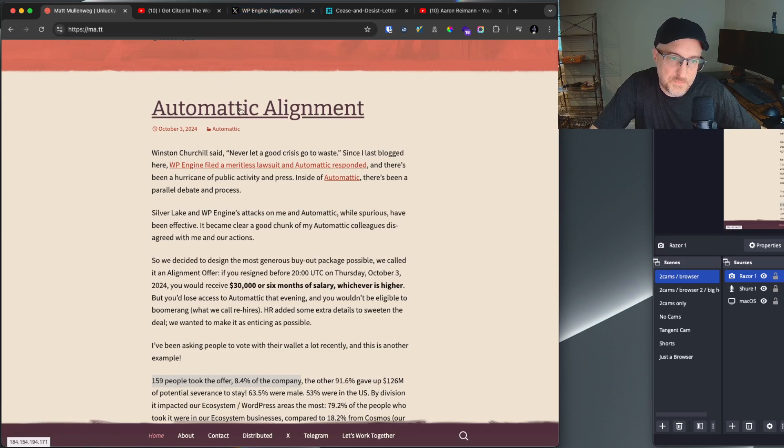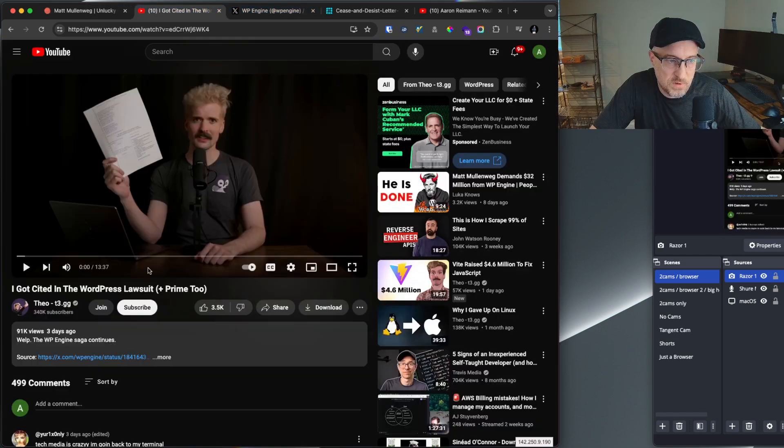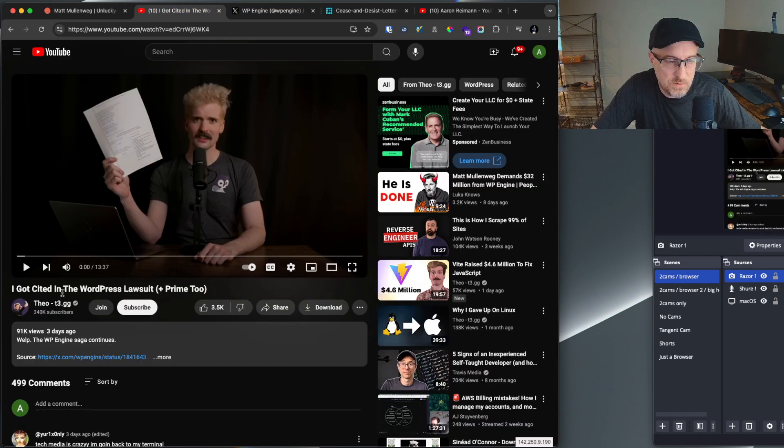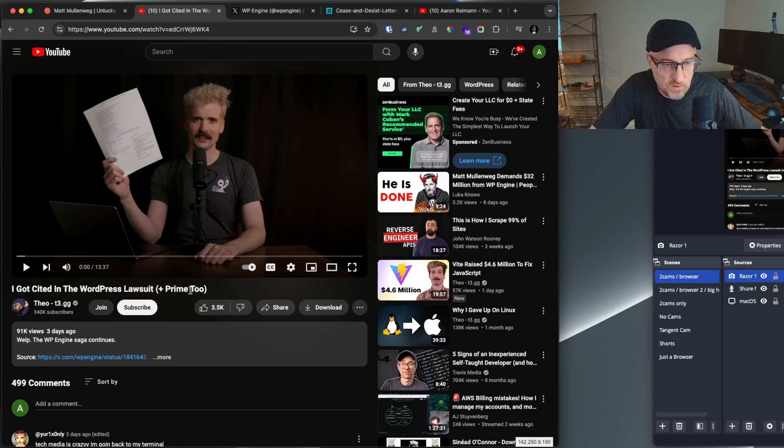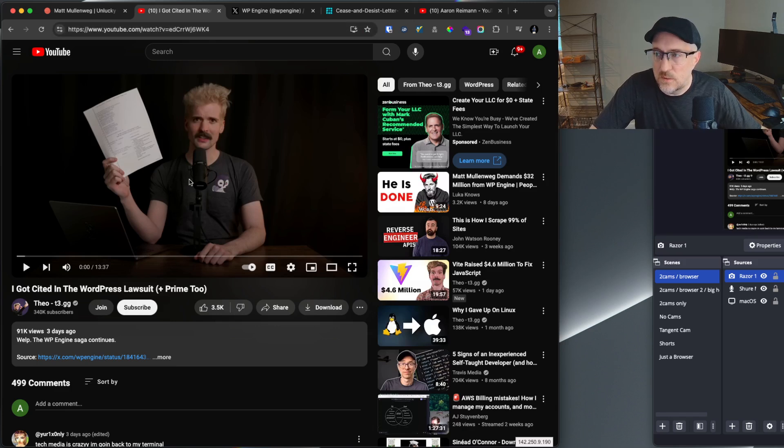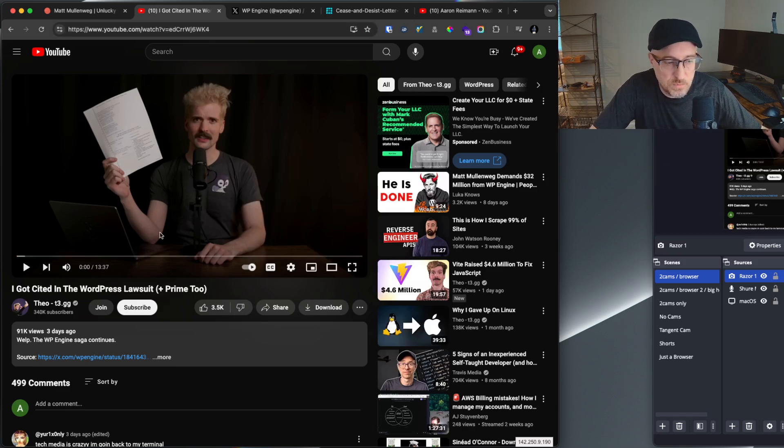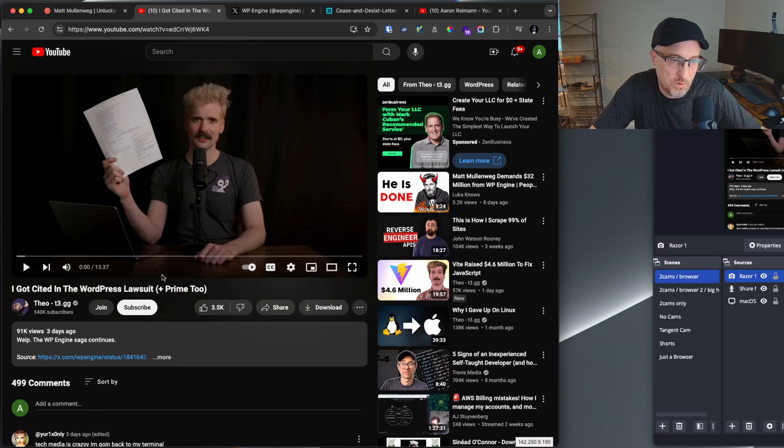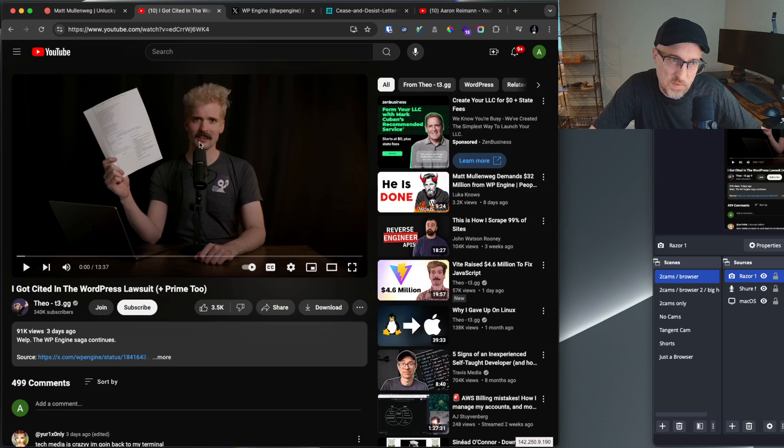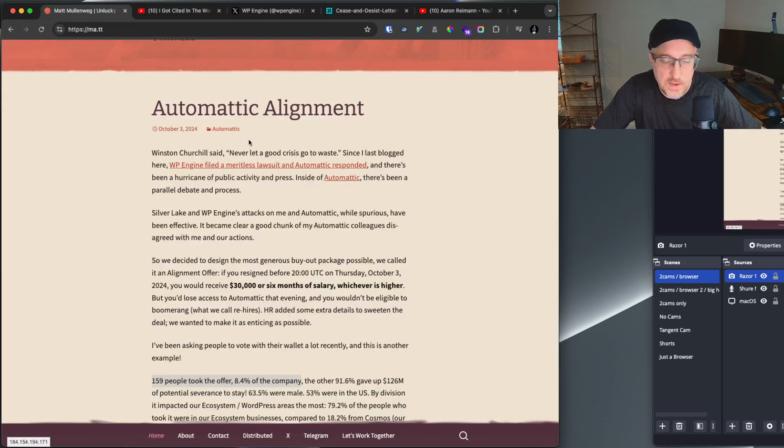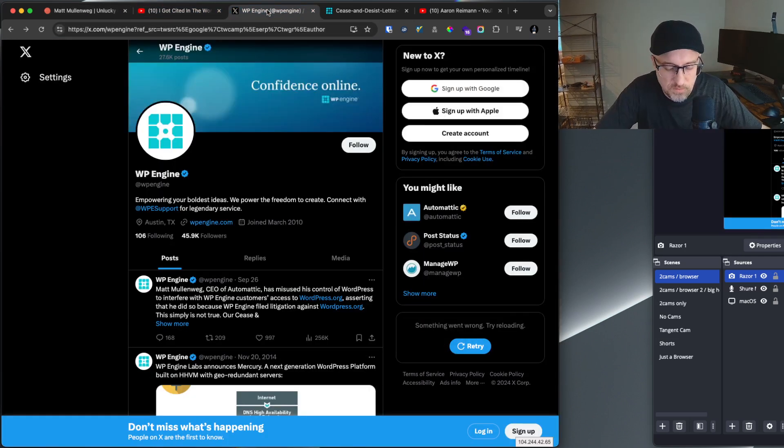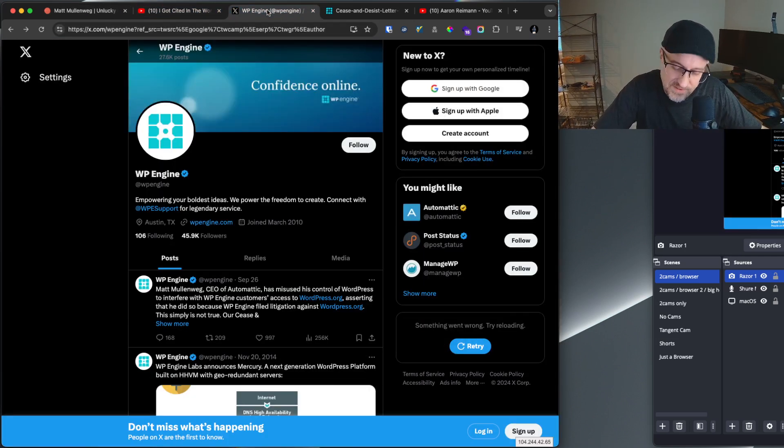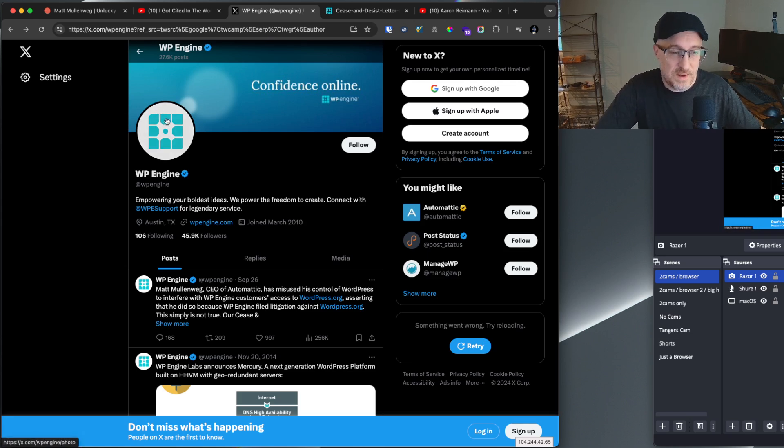So highly recommend watching one more thing. If you haven't watched Theo's video, I Got Cited in the WordPress Lawsuit, make sure you do that. That is going to give you probably more information than my video will. He does a really good job going through what the lawsuit is. And one of the things that he brings to our attention is that, and I apologize, I don't know how to pronounce, Josepha, I always want to say Josepha, but it's not.